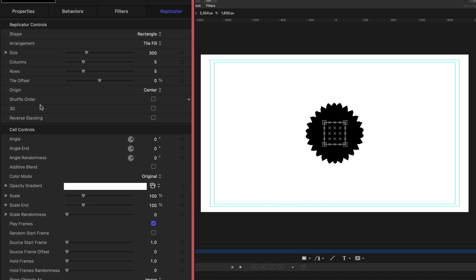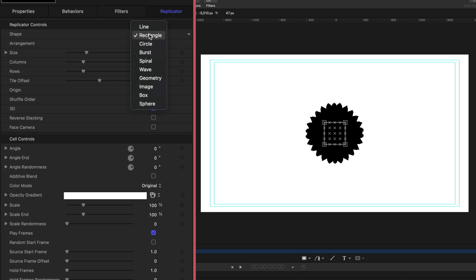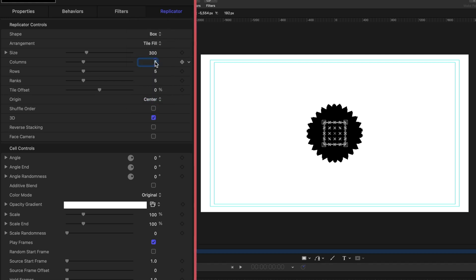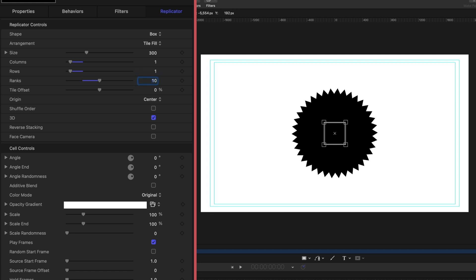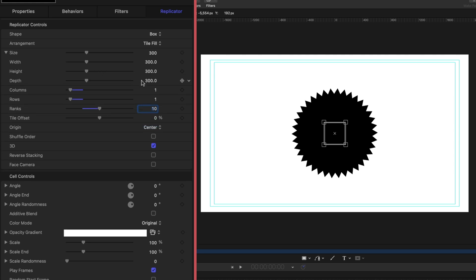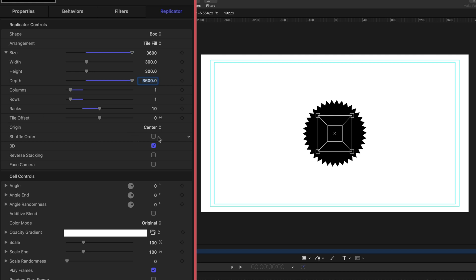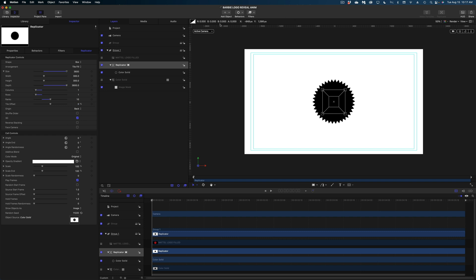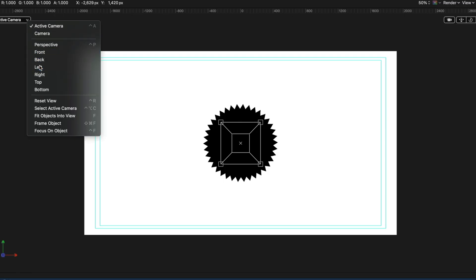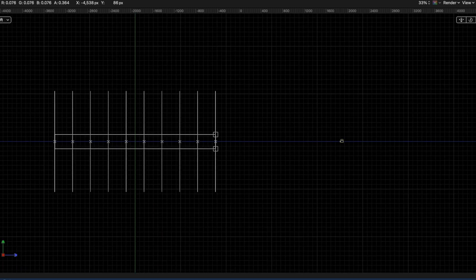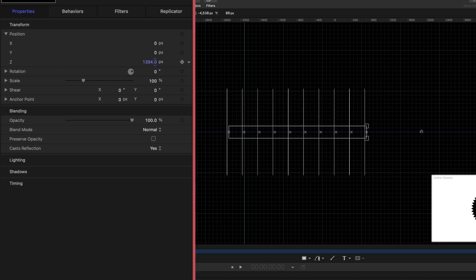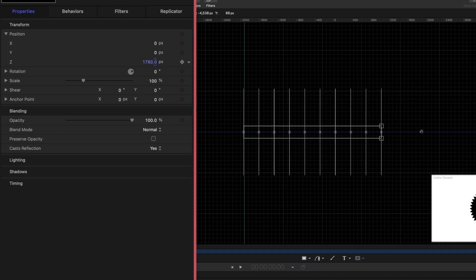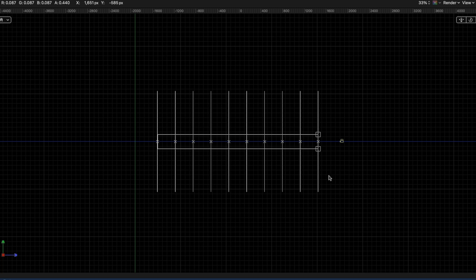Let's make some adjustments to this new replicator. First, go down to the 3D line and check that box. Head up to Shape and select Box. Under Columns, change this from 5 to 1, and do the same on Row. Under Ranks, change this to 10 instead of 5. Under Size, drop down and change our Depth to 3600. Under the Origin line, change this from Center to Back. I'm going to switch to the Left view — here's my camera and all 10 layers we created. Still selected on that replicator, under the Properties tab drop down on Position, and push forward on Z to about 2300 so all my cutouts are between our zero baseline and our camera.